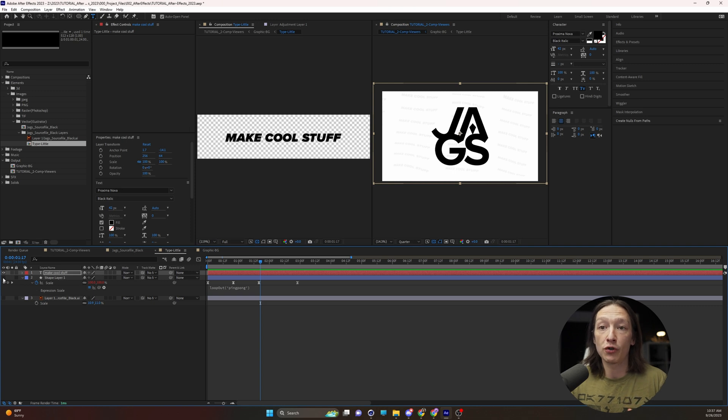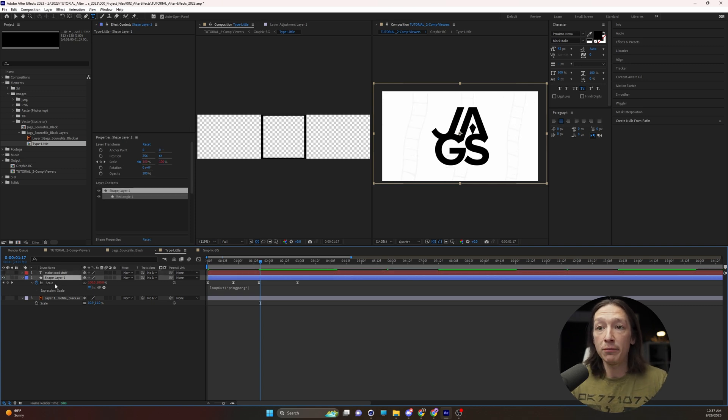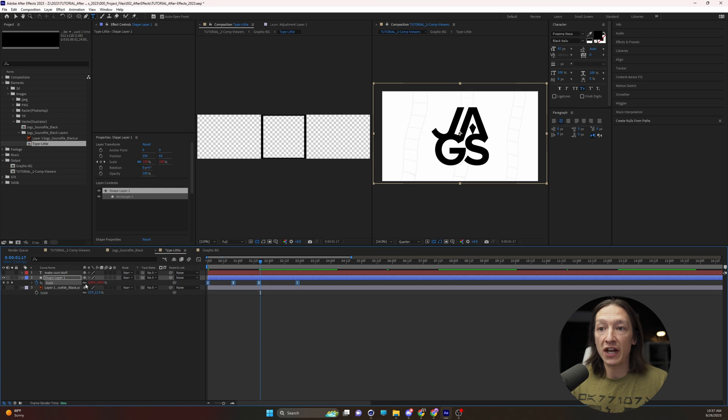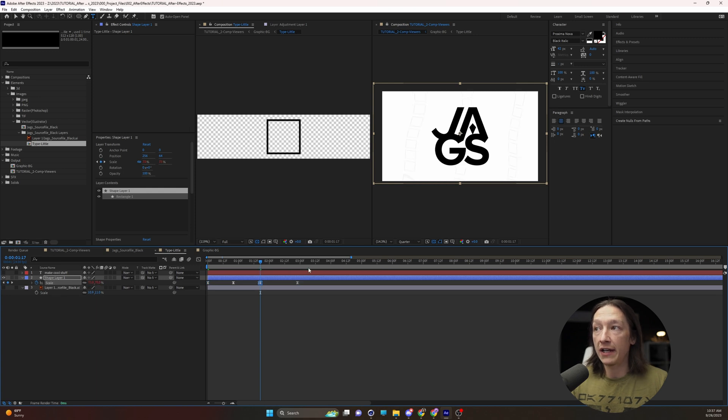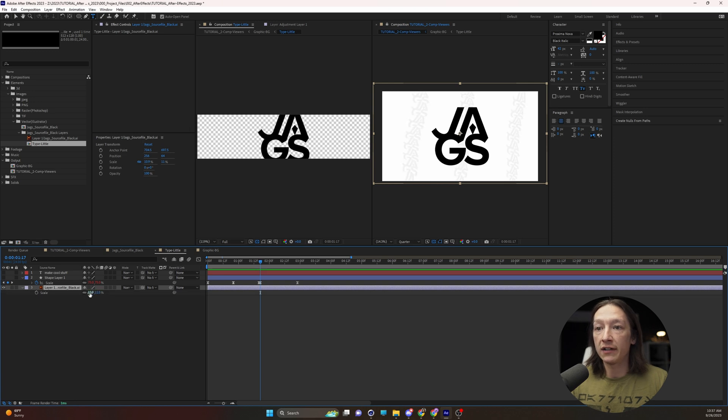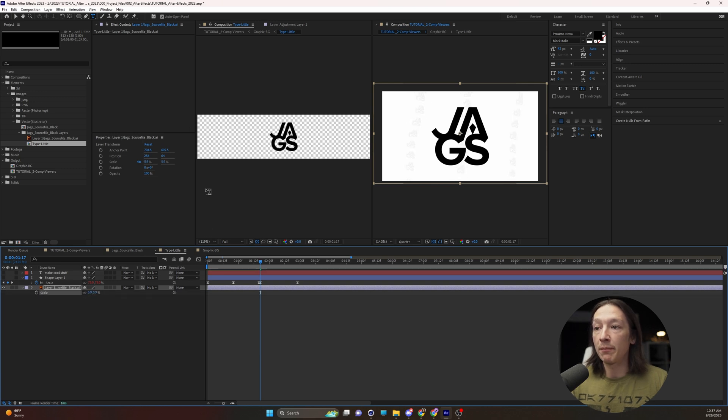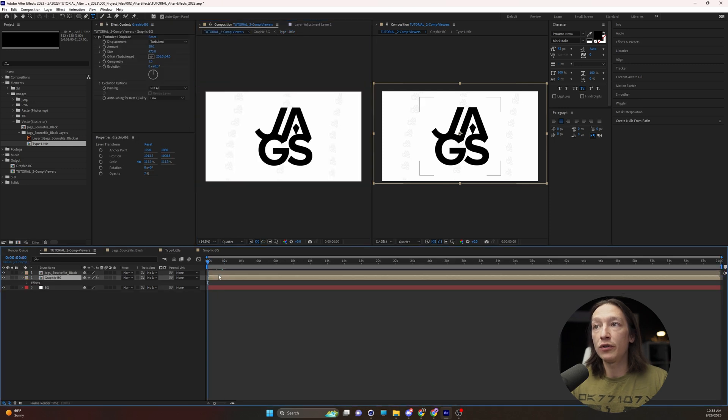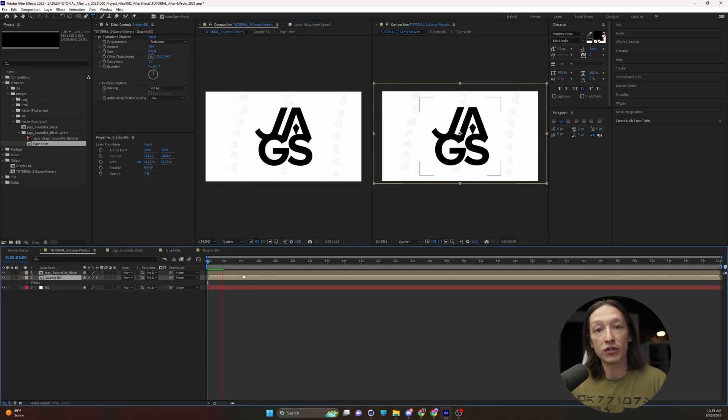We could also swap this out for a shape and maybe just scale it down and now we're getting this look or you could swap out a logo and then if we jump back to our main comp we can do the animation playback and see what's going on there.